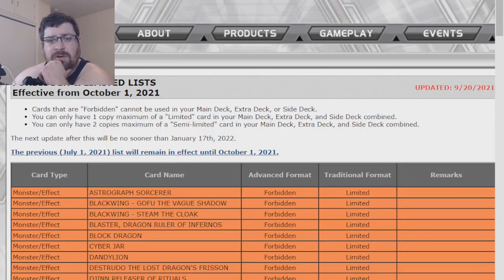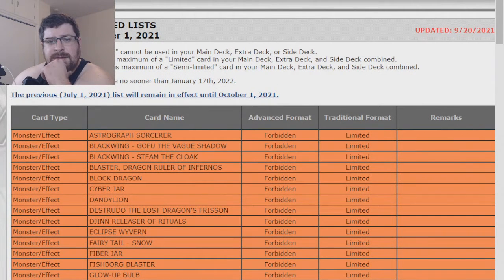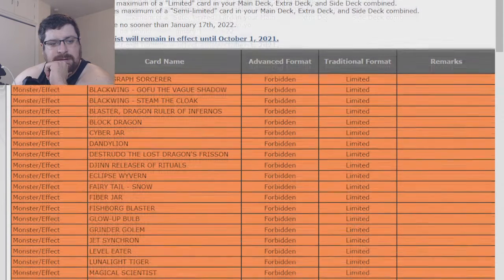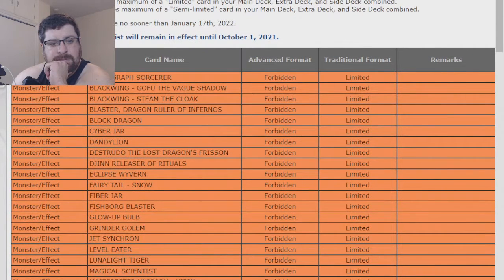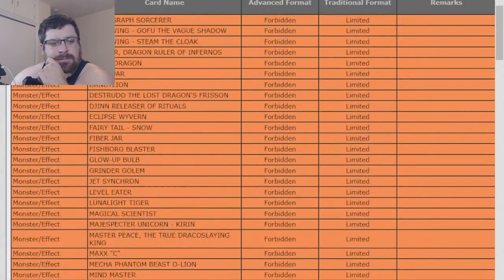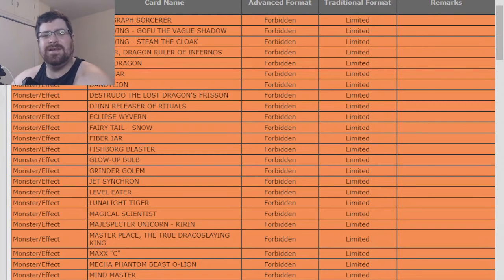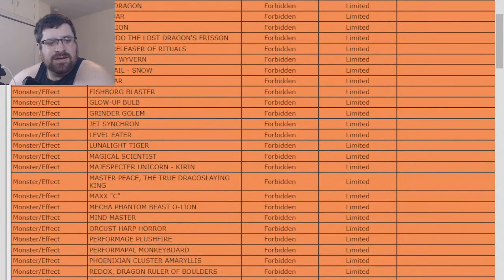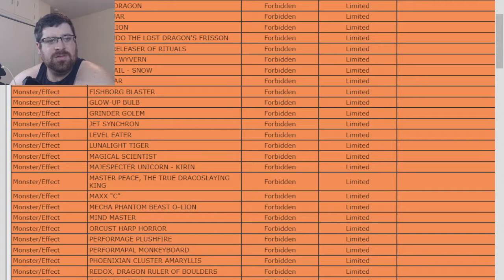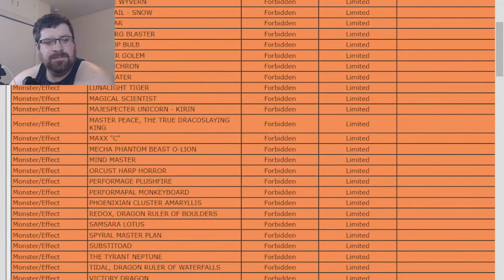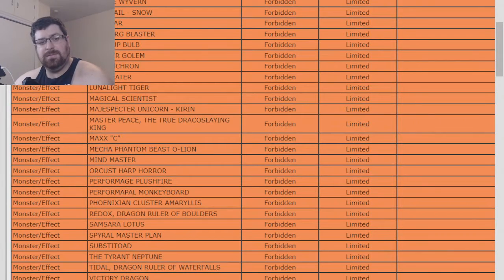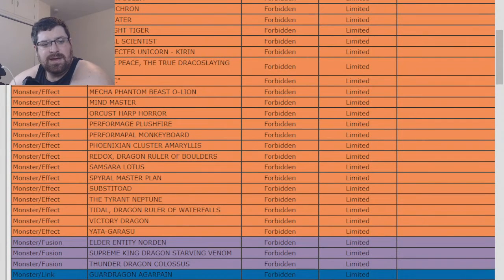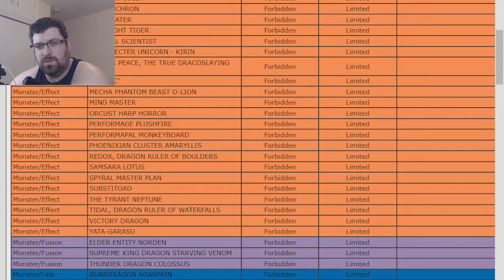So it looks like so far nothing, nothing yet, but Simorgh is still banned. Maxx C is still banned. Harpie's Feather Duster is still banned, that kind of hurts me as an Orcust guy. Tidal, Redox, and Blaster, they're all still banned. Colossus is still banned. Heavy Metal Foes, Electrumite, still banned. So we haven't seen anything new yet.